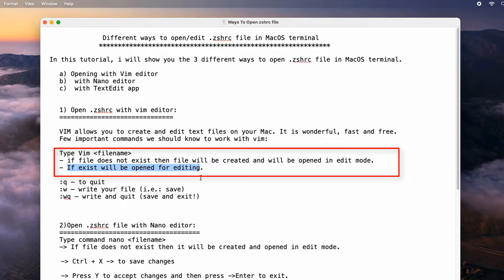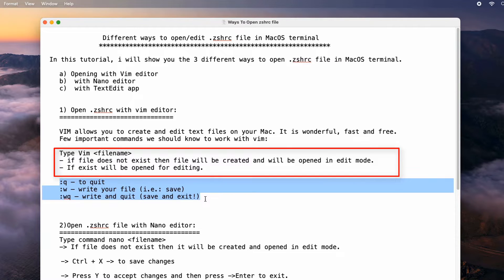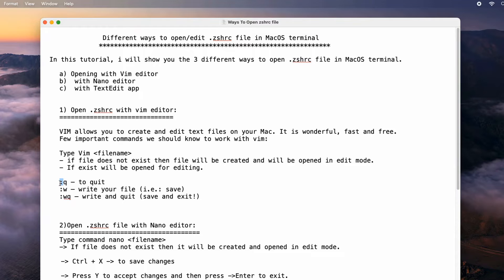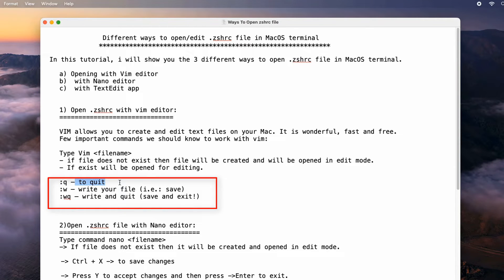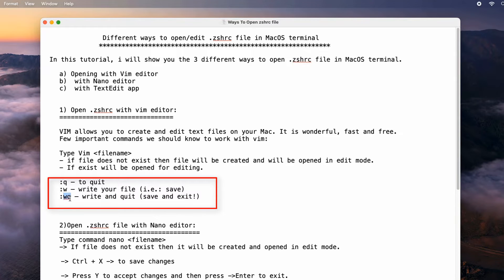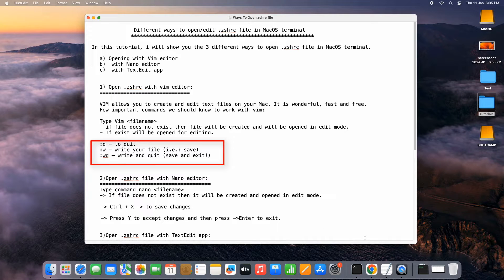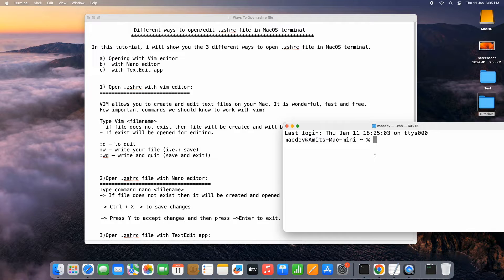Once you are done with the editing and you want to exit the file — if you've only looked at the file and made no changes, simply type colon then 'q' and you will exit. If you have written something and want to save, press the escape button, then type colon 'w' to save, or colon 'wq' then press enter to save and exit.